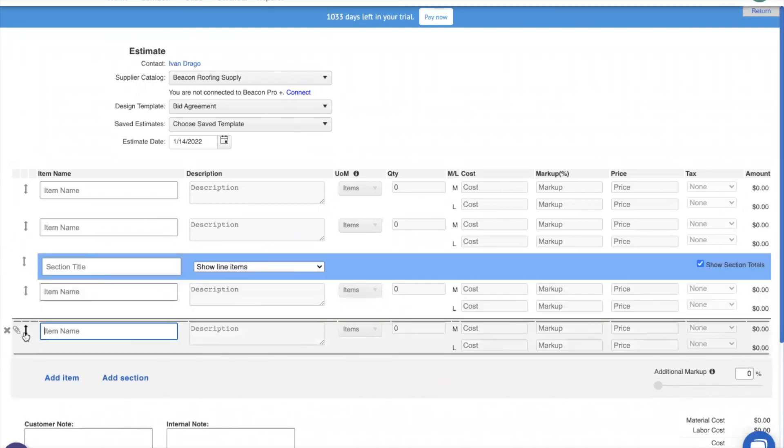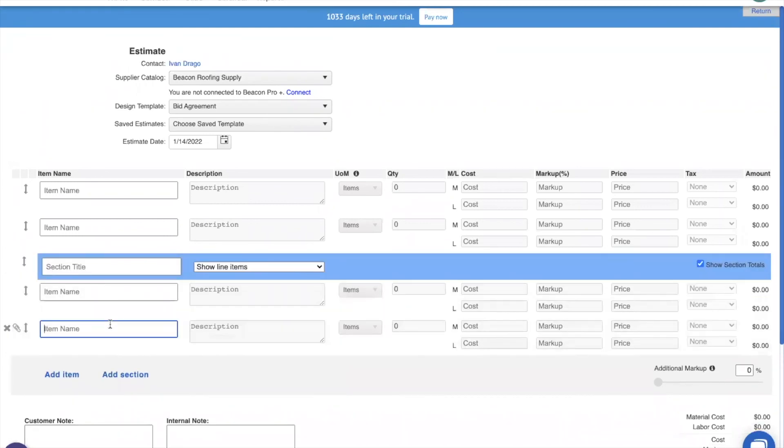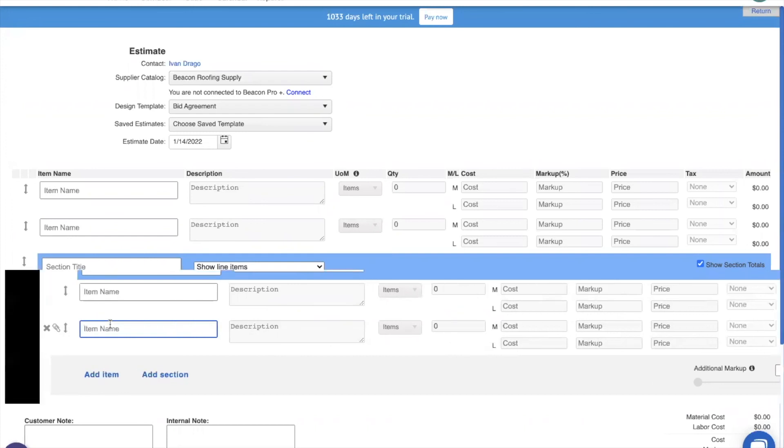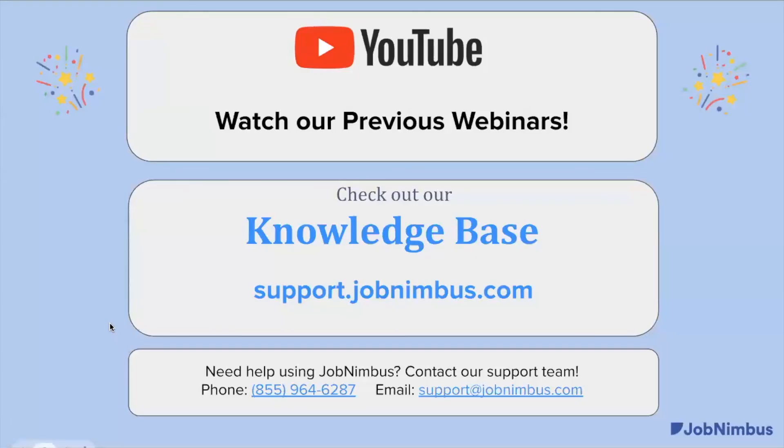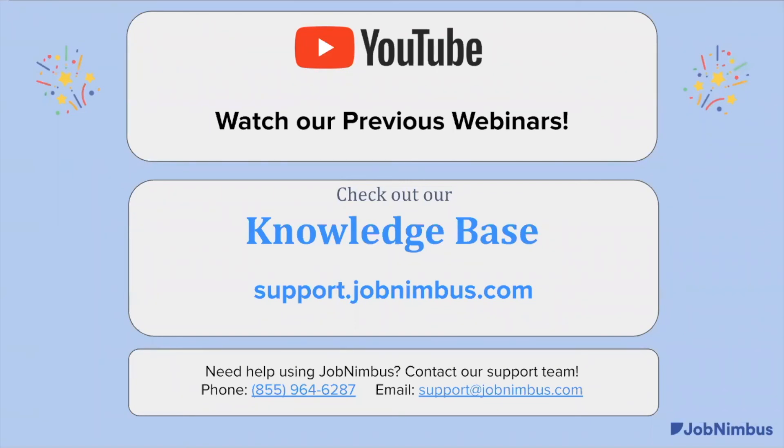Now, if you've got any questions at all about our estimates, our sections, or any section of JobNimbus that's not estimates, you can reach out to our support team using the information that we have right here via phone, email, or even chatting directly from JobNimbus. If you'd rather learn on your own time, we have a ton of information including about these new sections in our knowledge base at support.jobnimbus.com, or you can check out a bunch of our previous videos on YouTube, where we try and keep an archive of all the great knowledge that Dan and I have accumulated about JobNimbus.